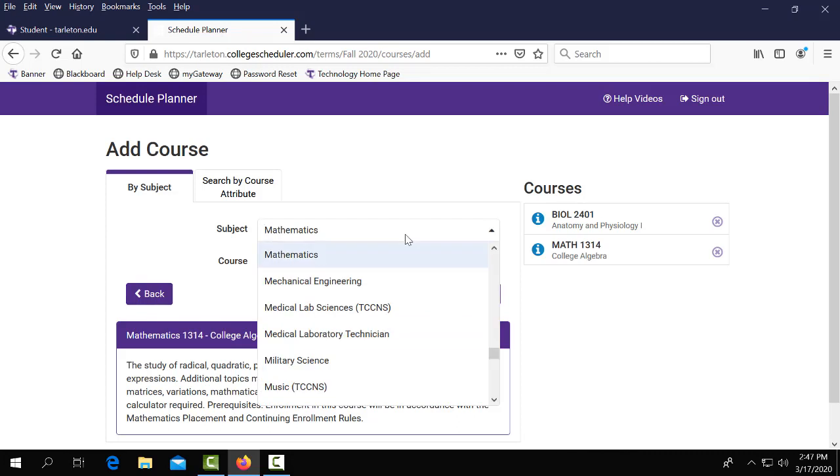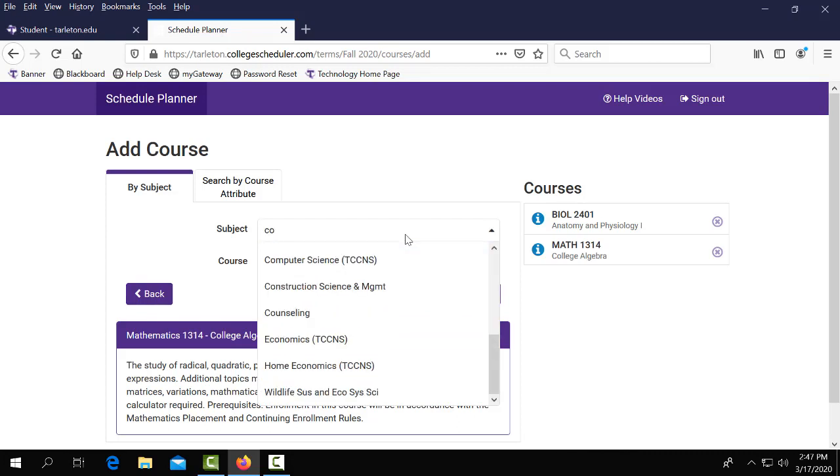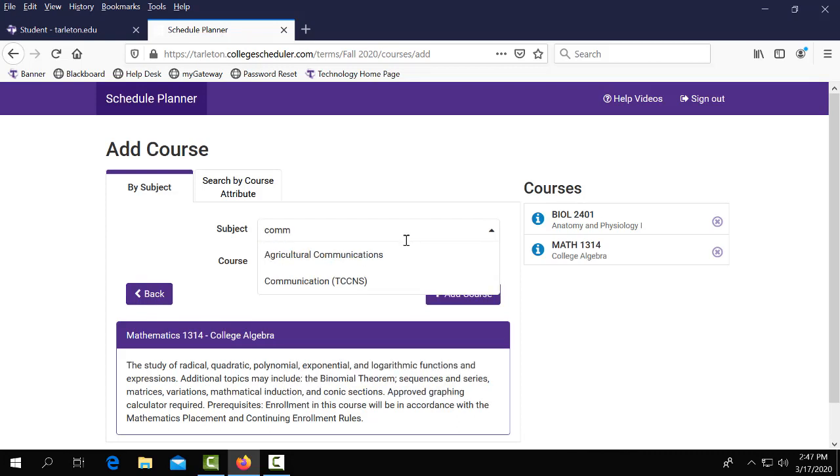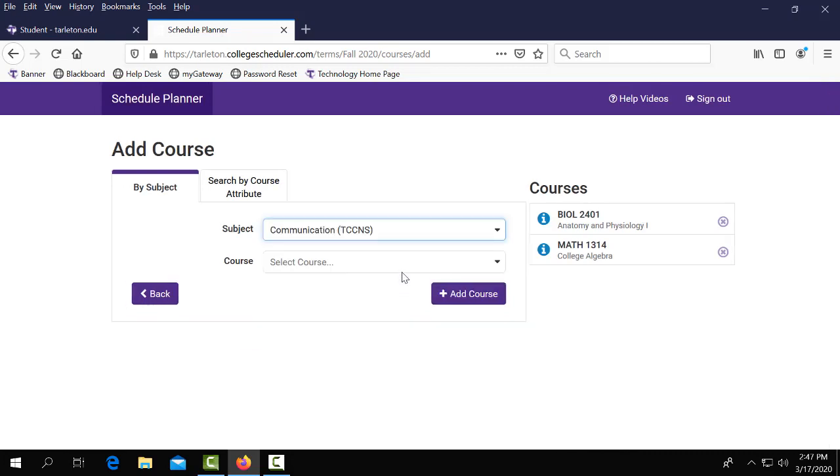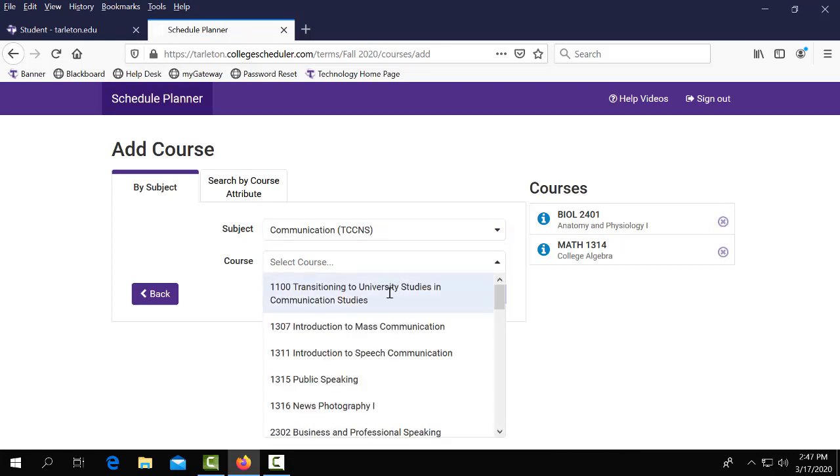You'll continue adding all of your courses until you have all of your courses selected that you're wanting to plan on registering for.